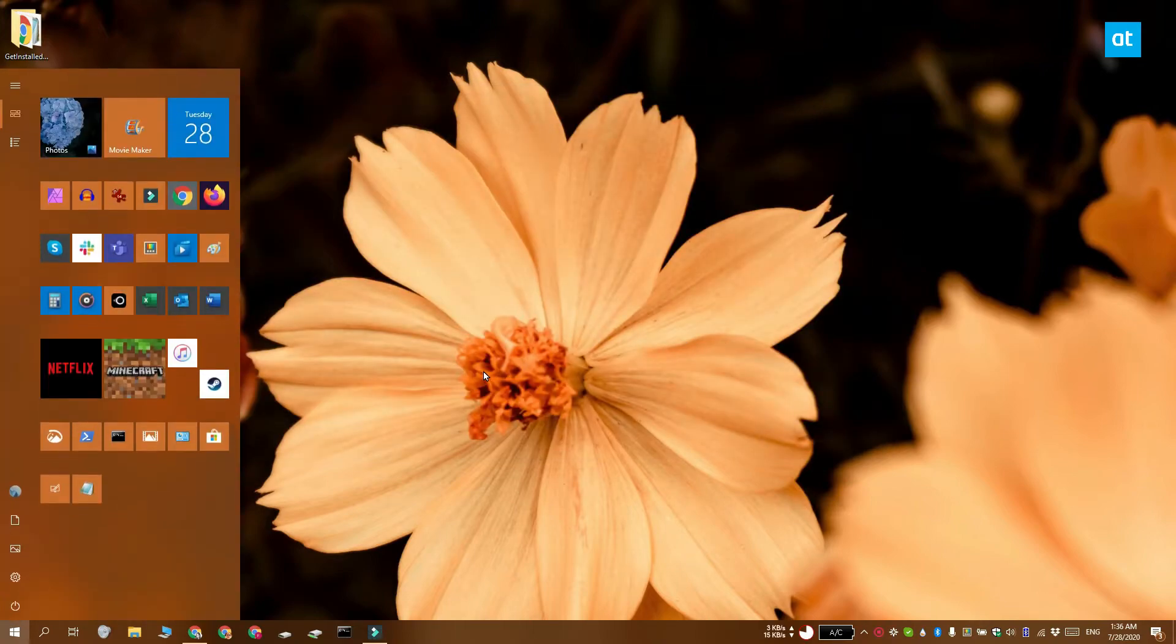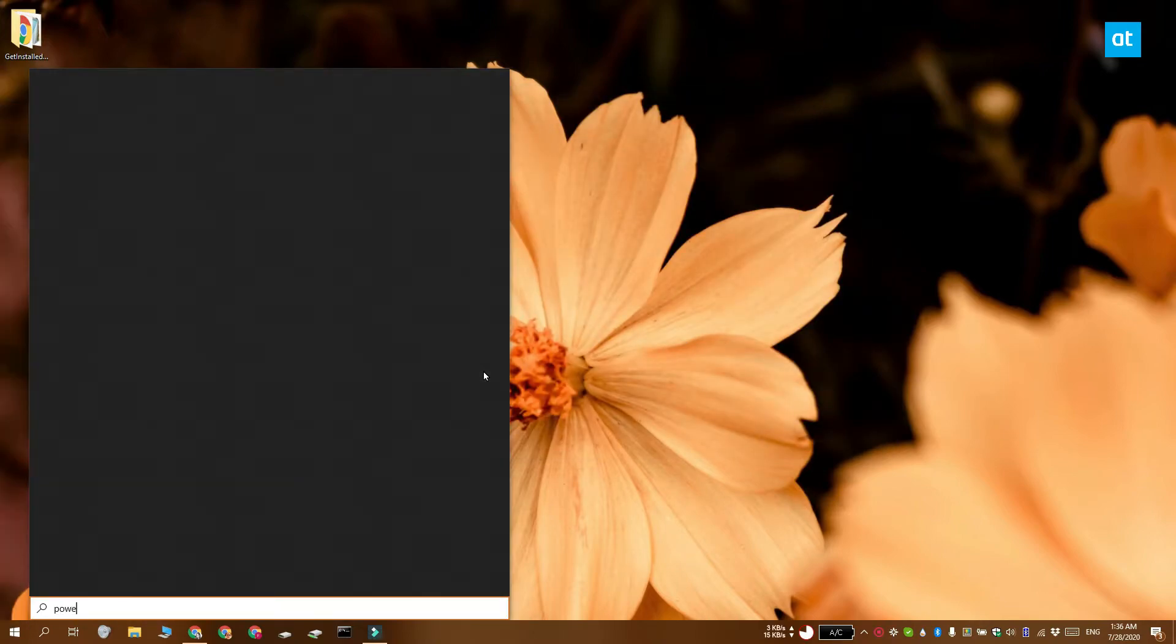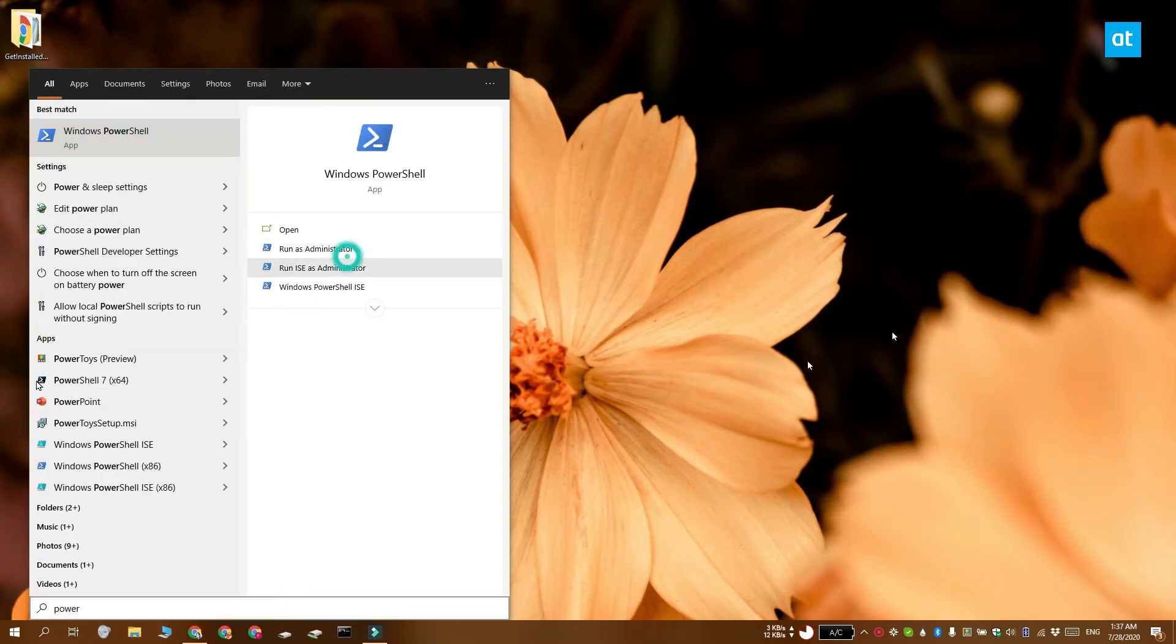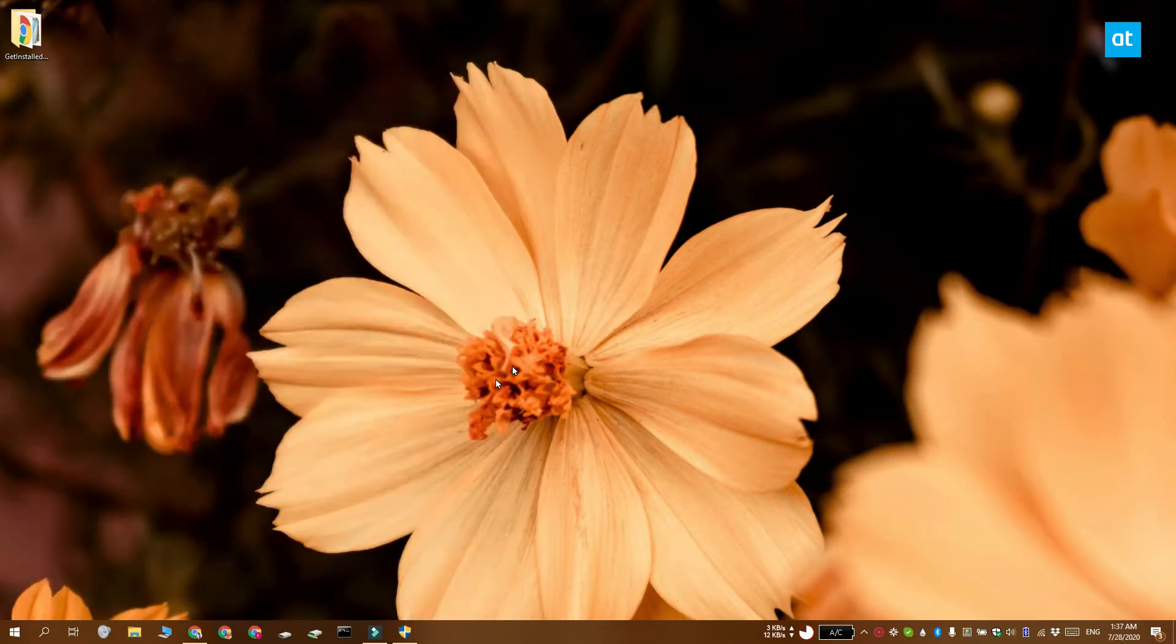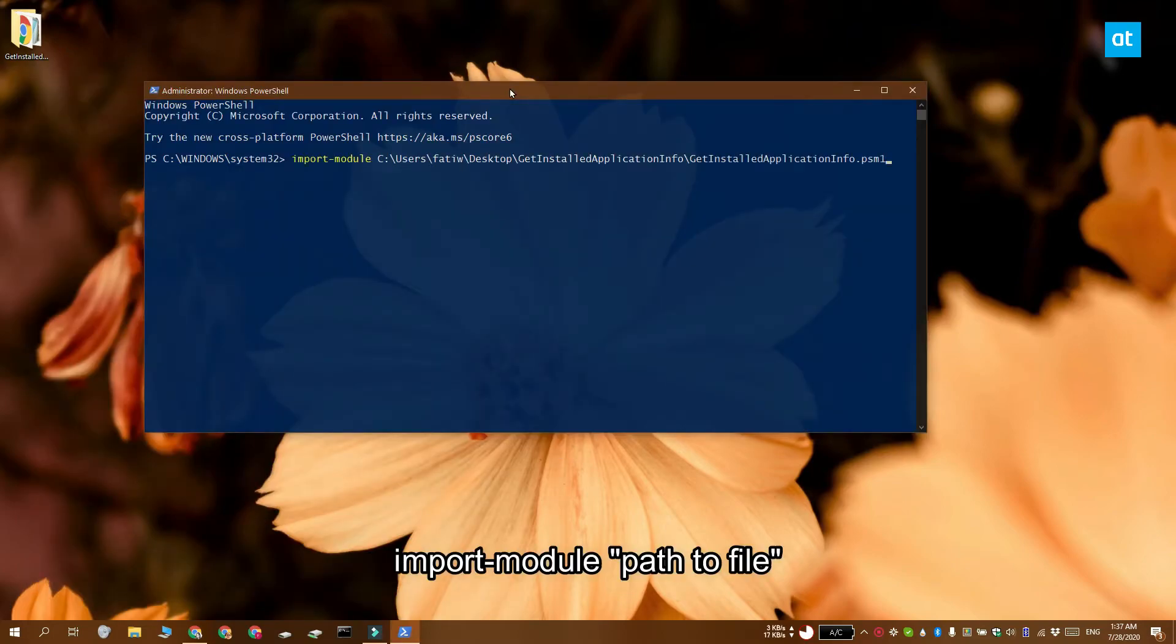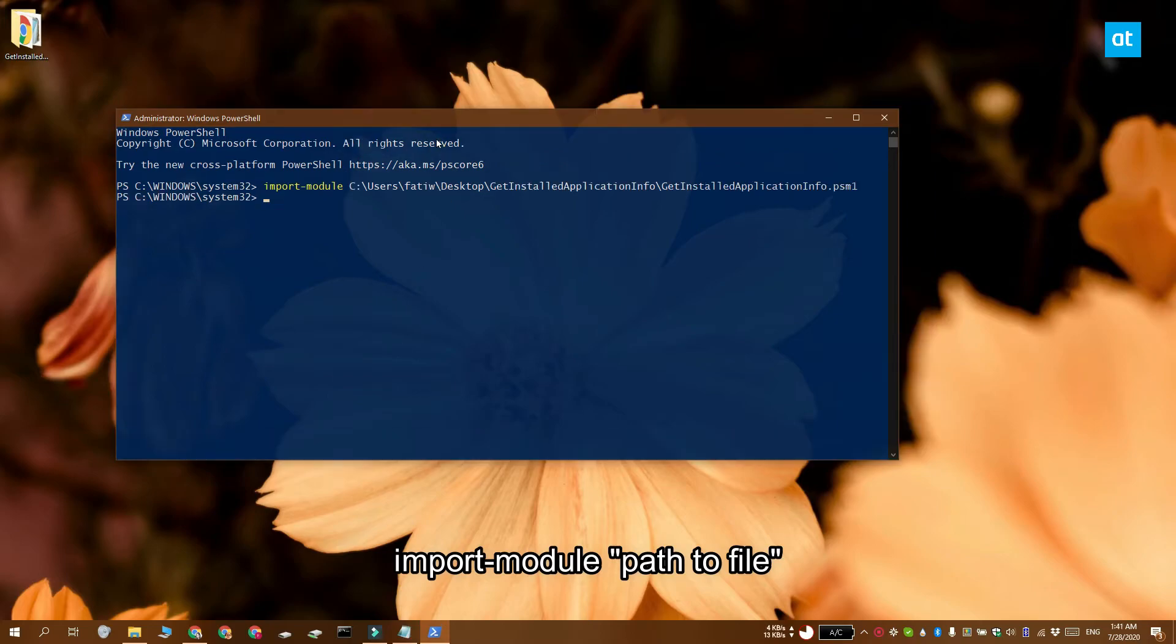Once that's done, you need to open PowerShell with admin rights and enter this command. You need to replace 'paths to file' with the path to the psm1 file that you downloaded.